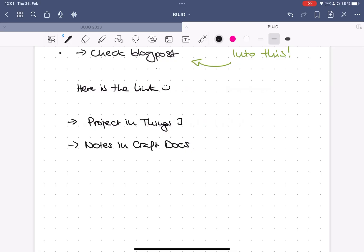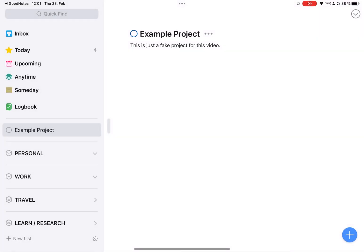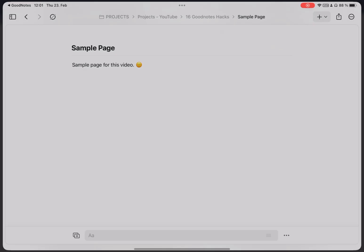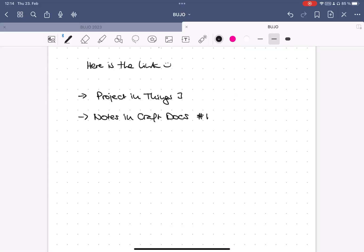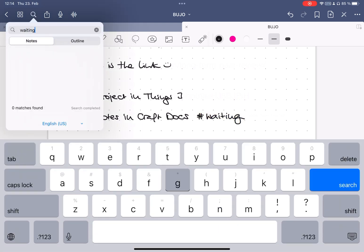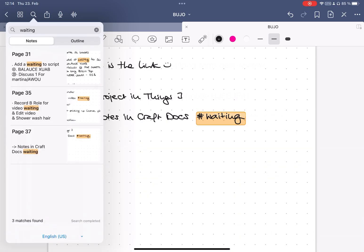I also use the same method to create deep links to other apps such as projects in Things 3 or a document containing all the travel information for my next trip that I have in Craft Docs. Internal links within the GoodNotes document are fortunately not yet possible, but I help myself by adding keywords and then using the search function.